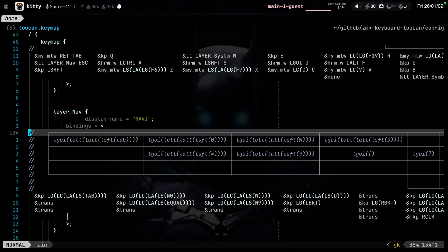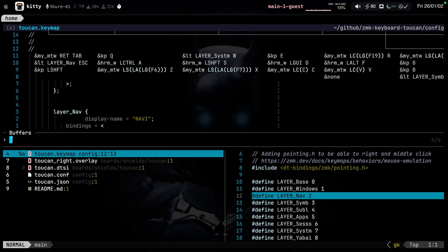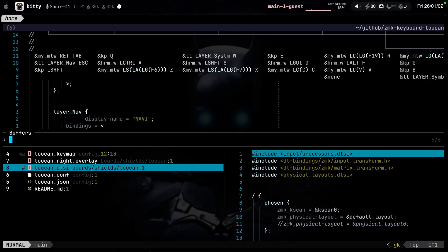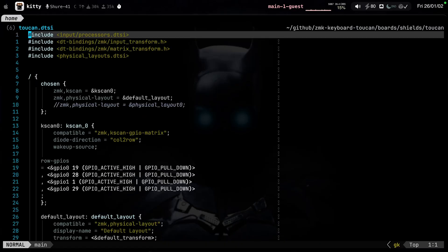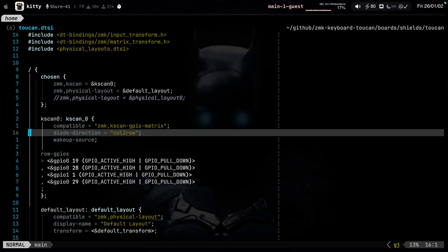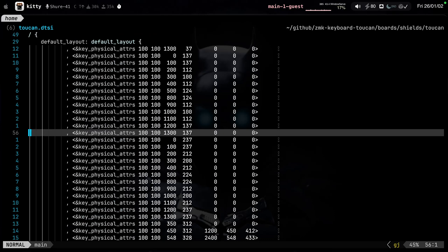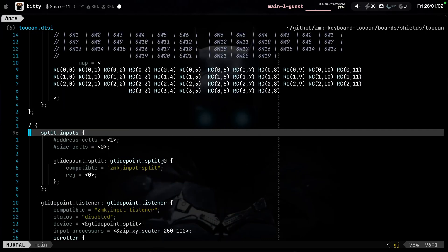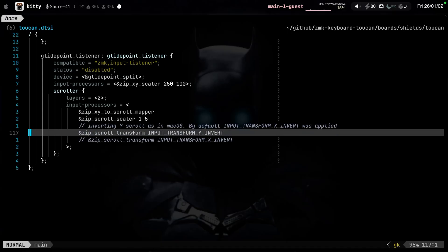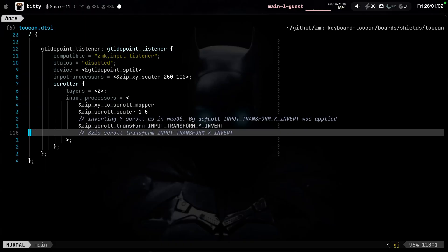You know that I'm a macOS user, so the Y scrolling is always inverted. How can you do that? I did it in this toucan.dtsi file. It's also going to be in the video description. So if you scroll down here to the scroller, I think it is, you'll be able to find this line right here. Input transform Y invert. So just add that. That is going to invert Y scrolling. I also commented this one so that it matches my MacBook scrolling as well on the X axis.